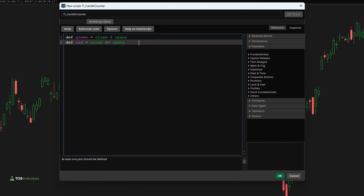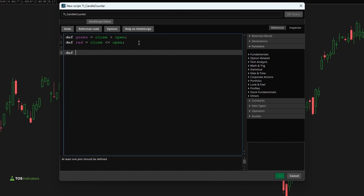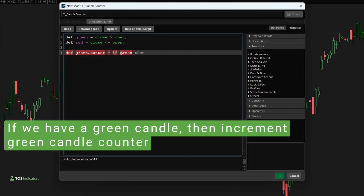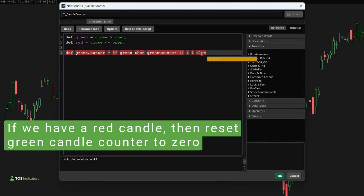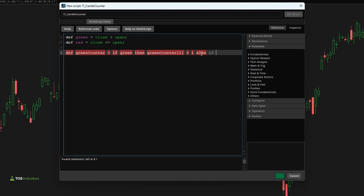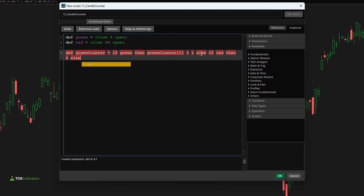Now we can use that information to create our first counter variable — let's do that for the green candles first. I'll say 'def green_counter'. Inside the counter variable, we first check if the current candle is a green candle — only then do we increment the counter. So if we have a green candle, we take the previous green counter value and add one. If that's not the case and we have a red candle, we reset our counter to zero. Otherwise, we carry forward the green counter variable to the next bar so we have the most up-to-date value.